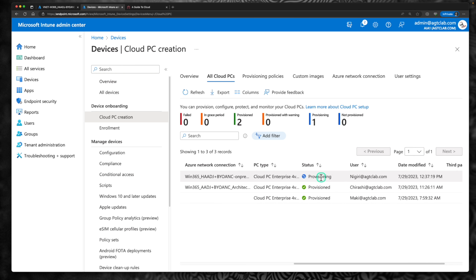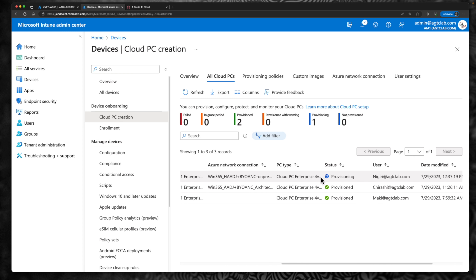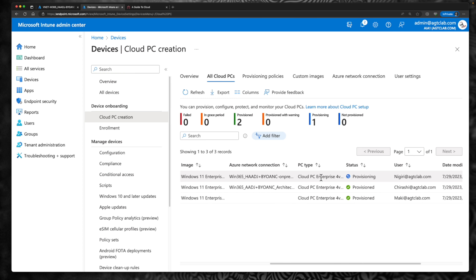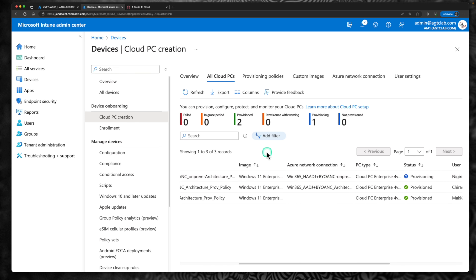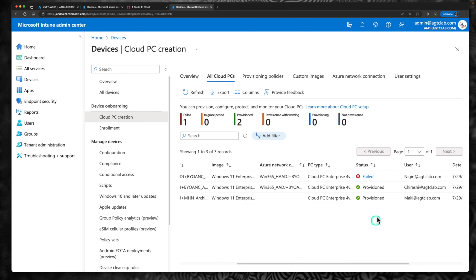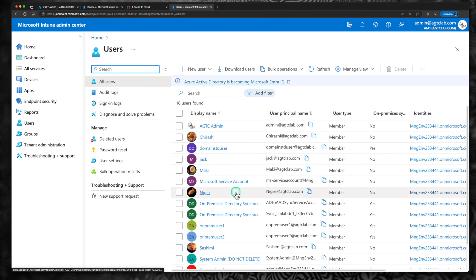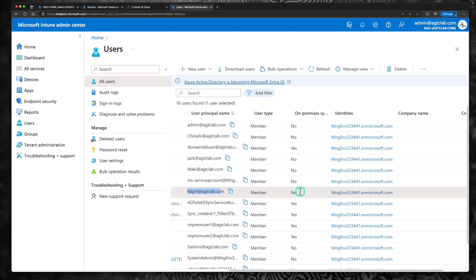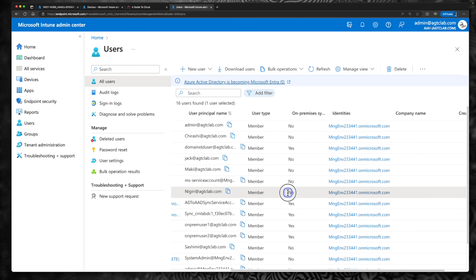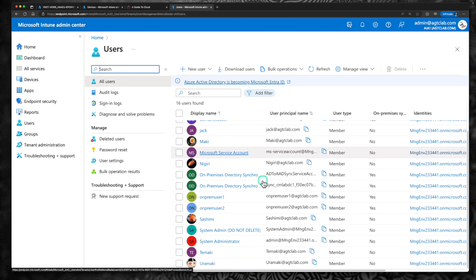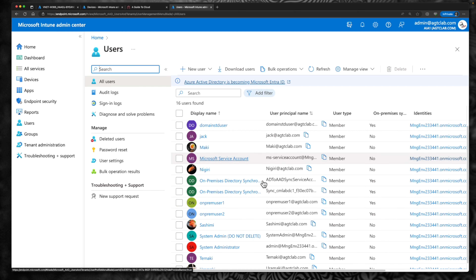The third provisioning policy is created. Going back to All Cloud PCs, the third Cloud PC is now provisioning — it will take another 20-30 minutes. However, provisioning failed. The error is: 'Cloud PC assigned user does not exist in on-premises Active Directory.' That means the user must be a hybrid user as well. The user 'Nigiri' I assigned the license to is a cloud-born user, not an on-prem-synced user. For hybrid architecture, the user must be a hybrid identity.